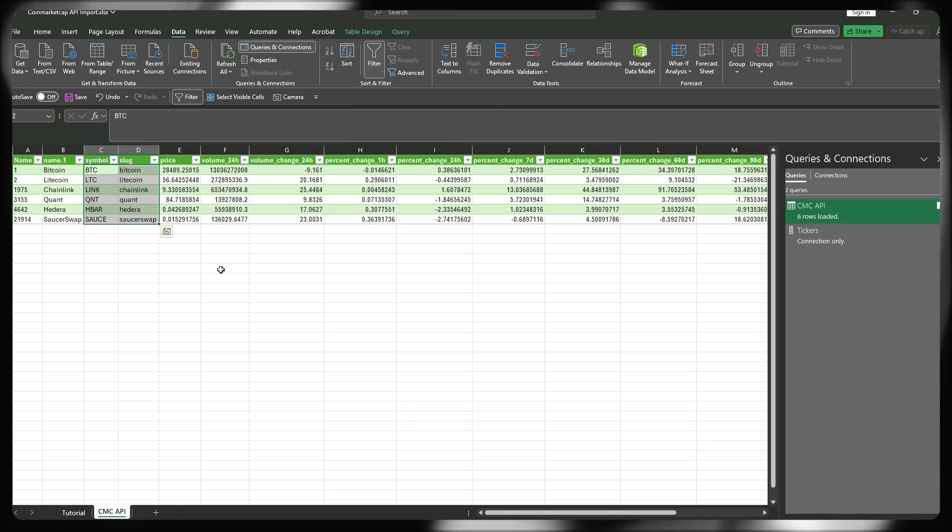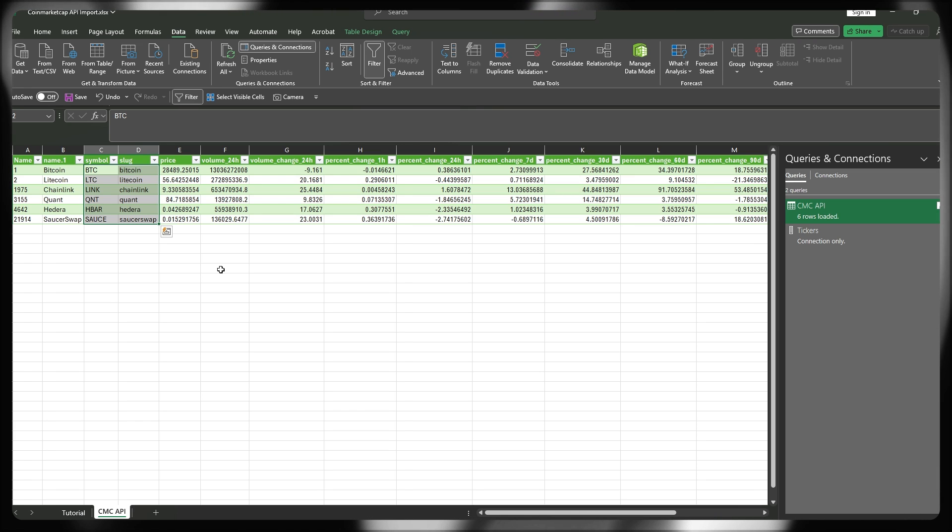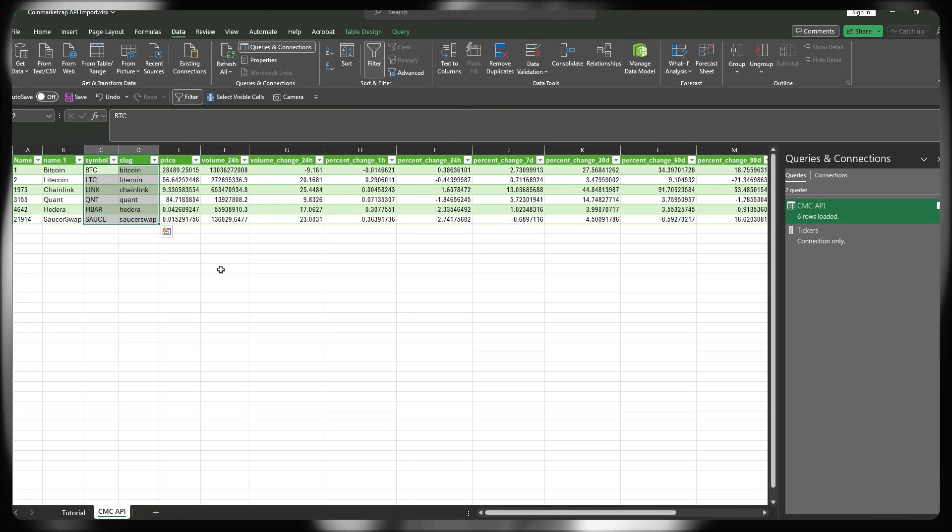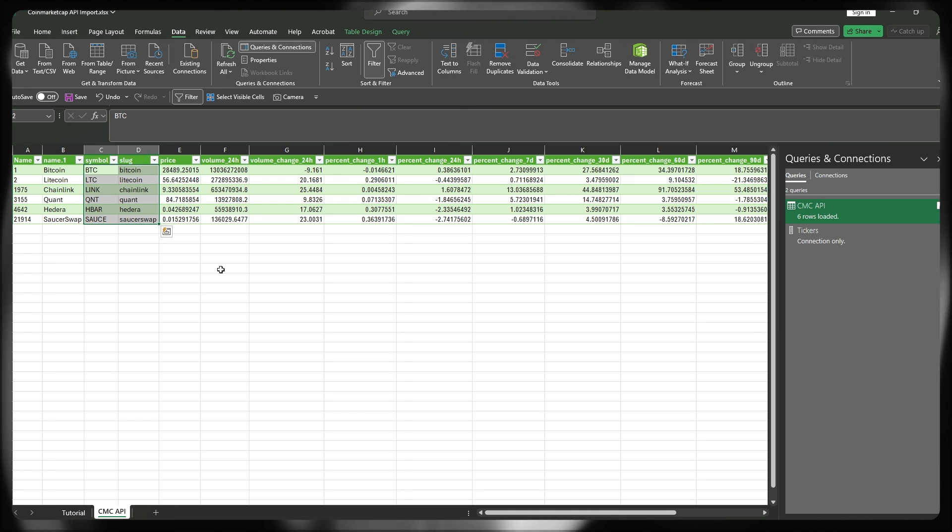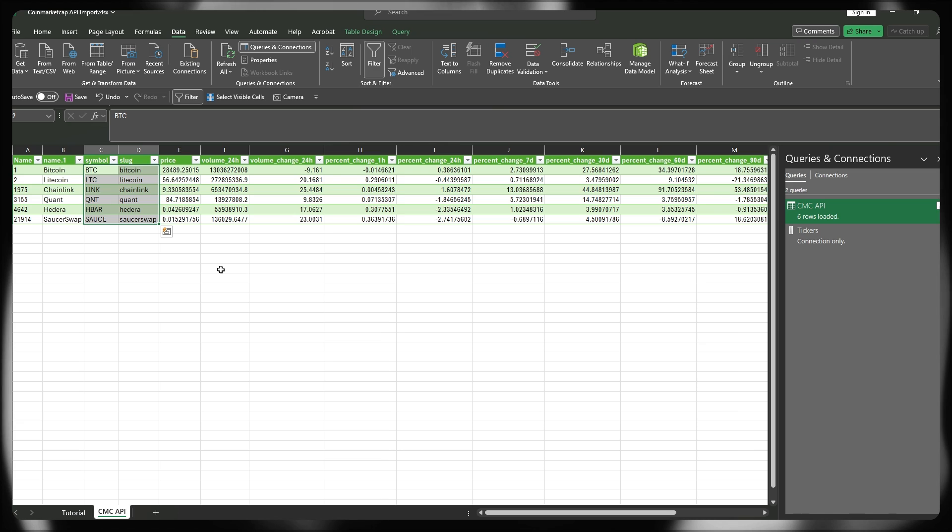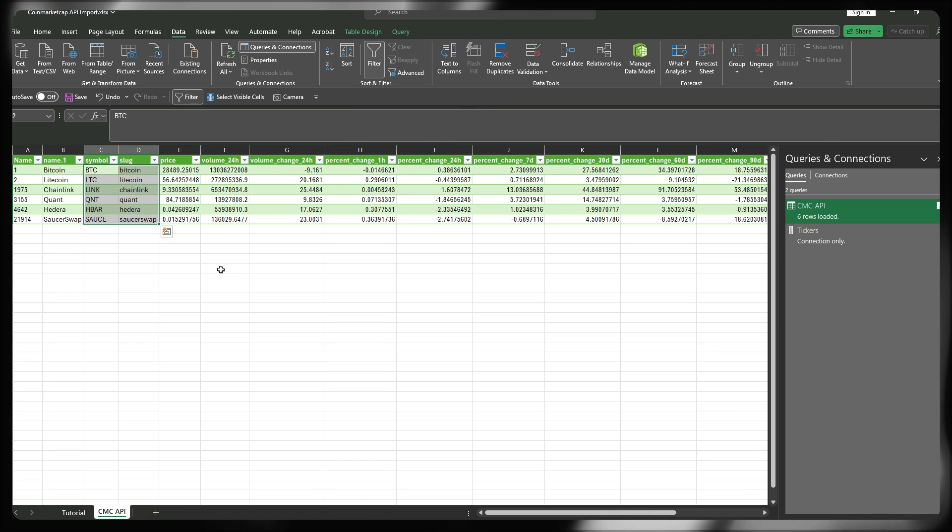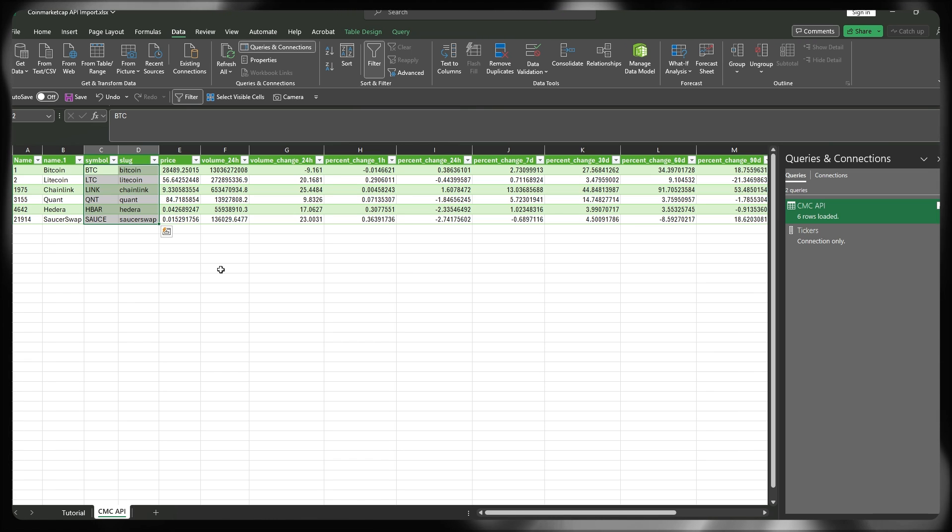Of course, from here on out, you can go ahead and build out your dashboards and portfolios directly in Excel by pulling the live data from CoinMarketCap.